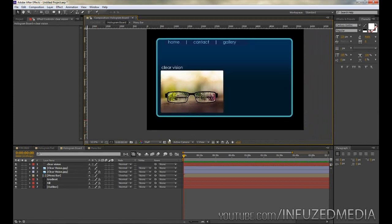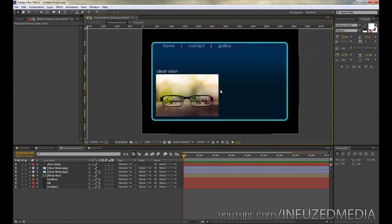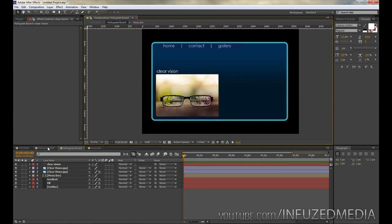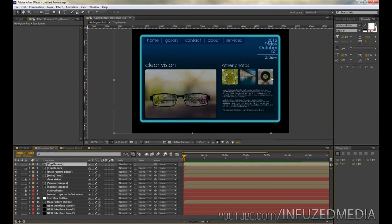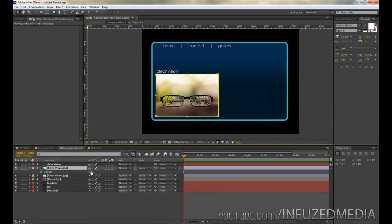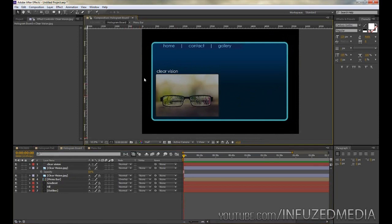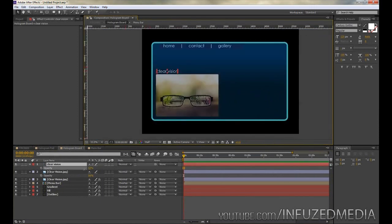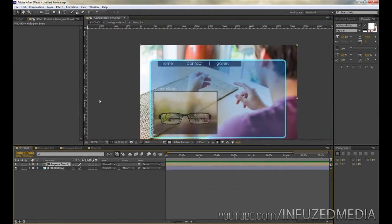Now grab the text tool and type in the name of your photo — in my case it's 'Clear Vision.' Position it and increase the size a little bit. That's looking fairly good. I also want to change the opacity of the photo itself to give it a slightly invisible look, and change the opacity of the 'Clear Vision' text. I didn't set this text to overlay because I wanted it to separate itself visually from the rest of the text in the menu bar.